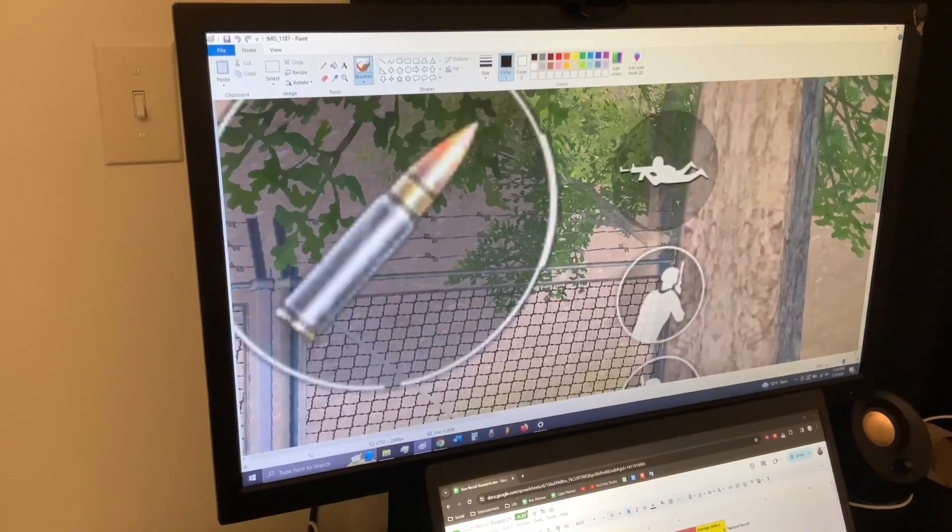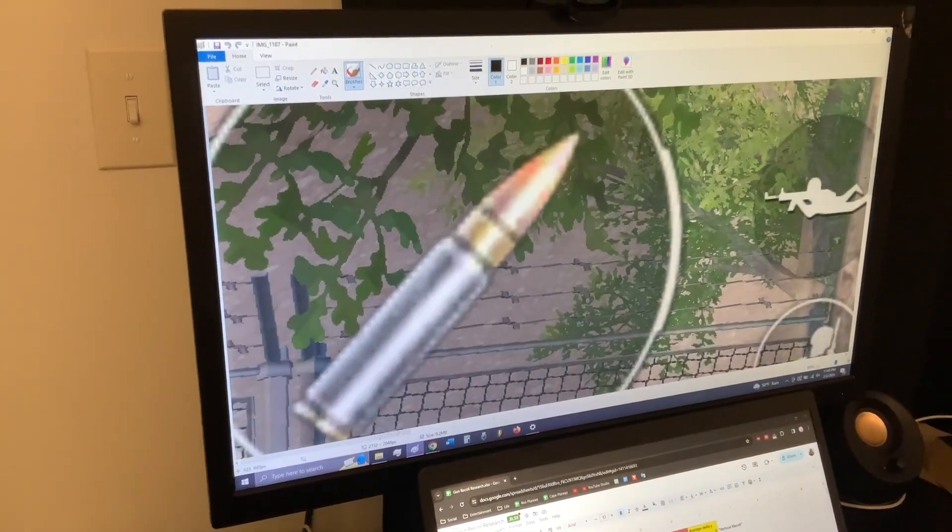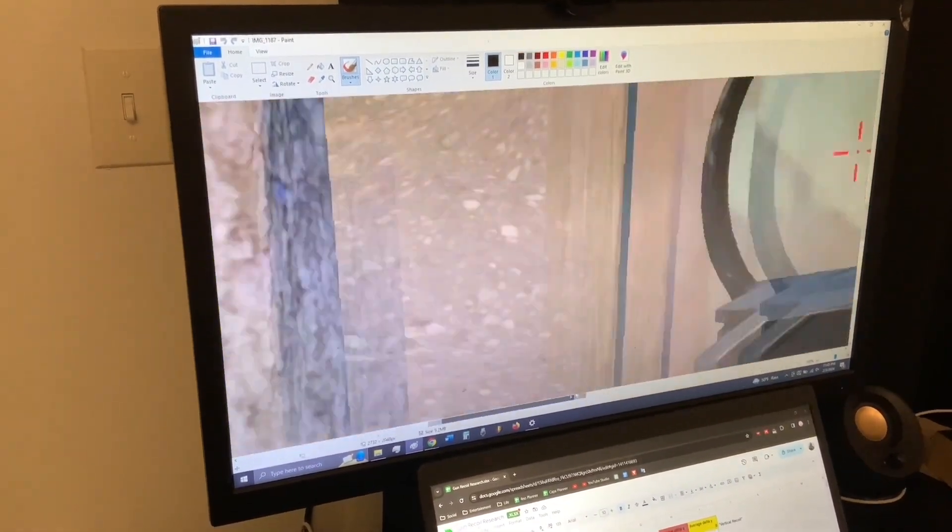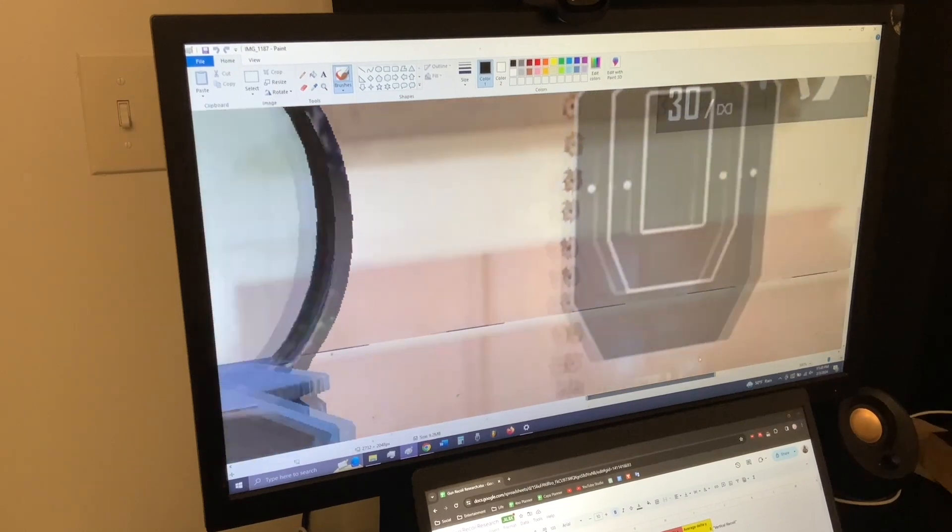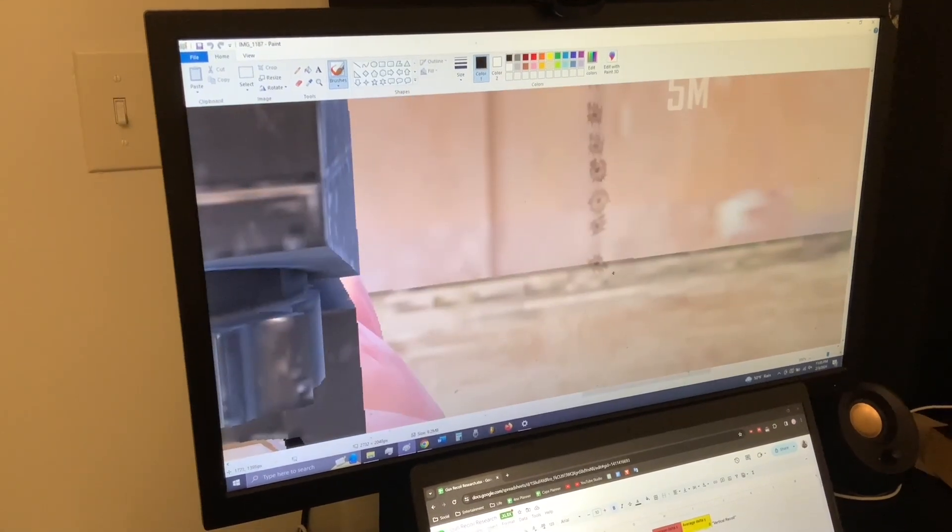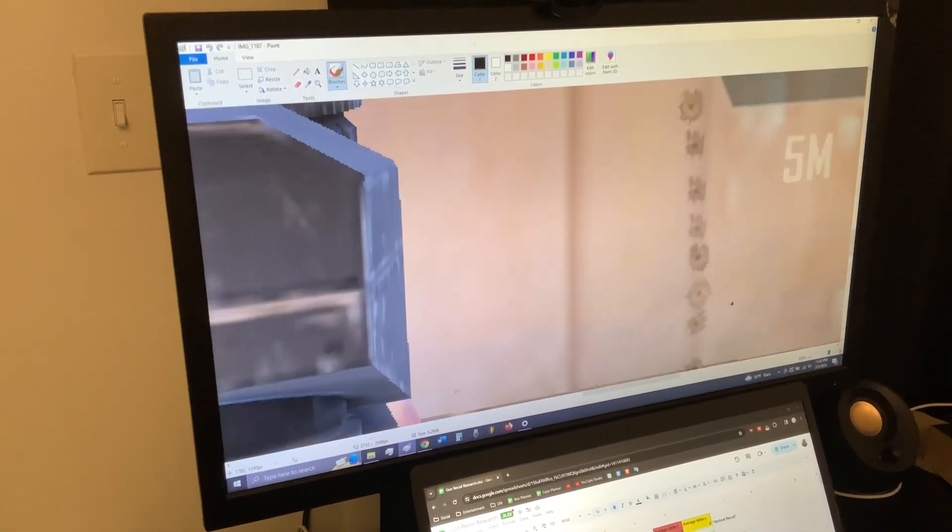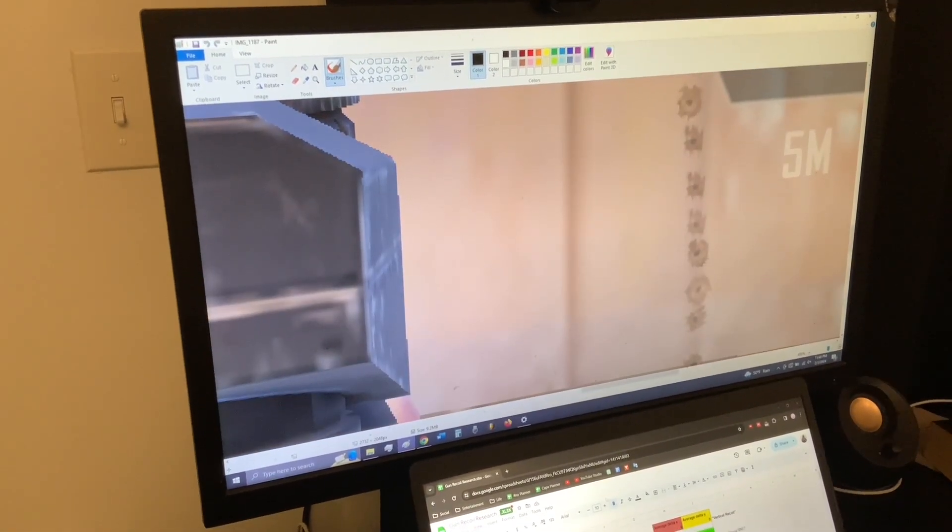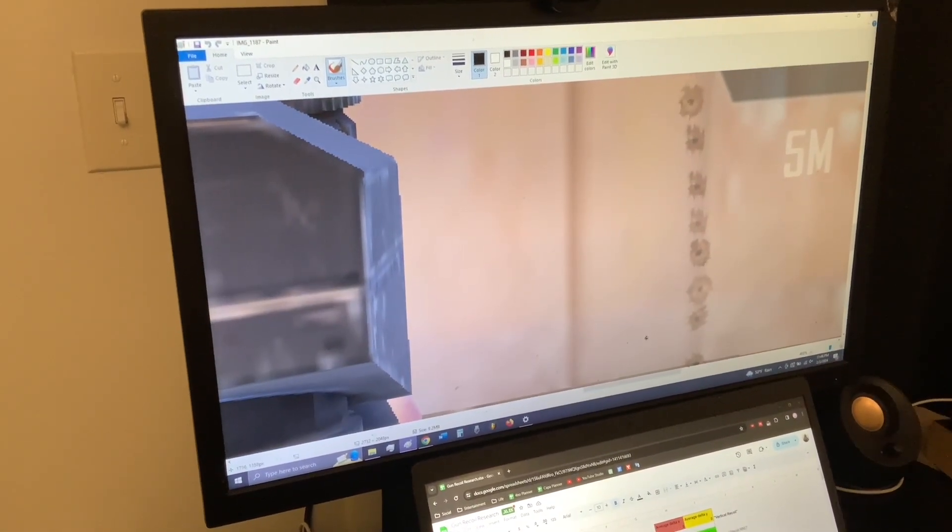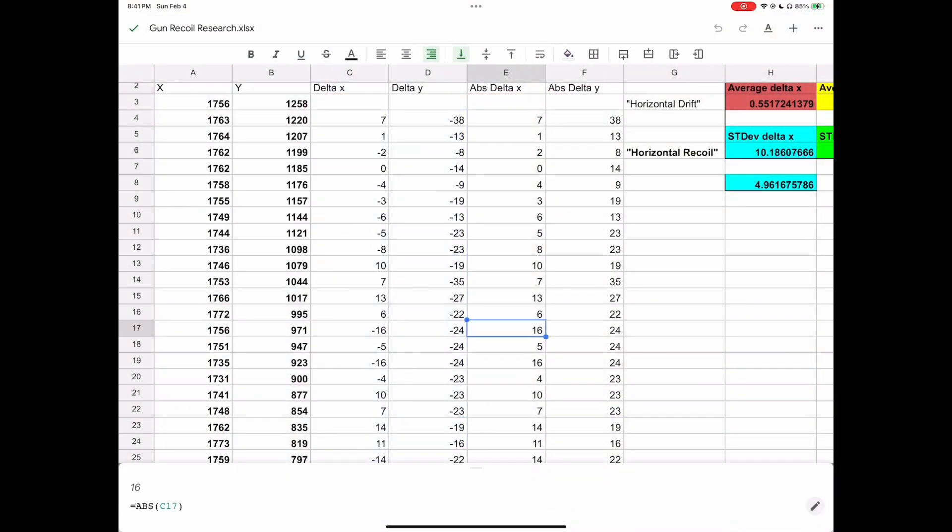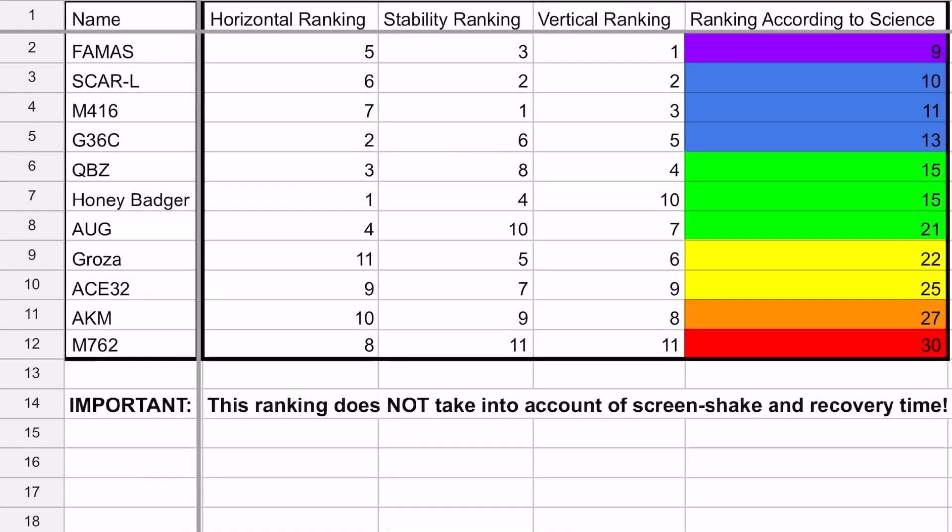Hey guys, it's Catfish here again and welcome back to my channel. In my last post, I used a pixel analysis technique to count the x and y distance between bullet shots in a spray, followed by statistical analysis to determine which AR has the most precise spray in PUBG Mobile.